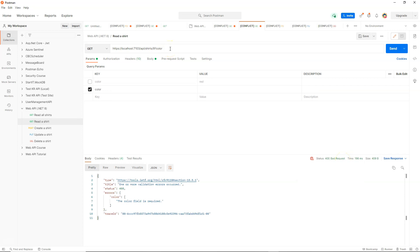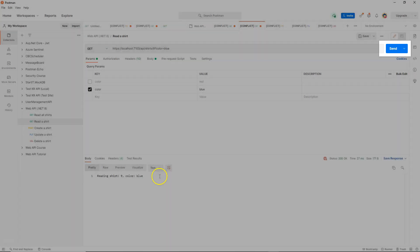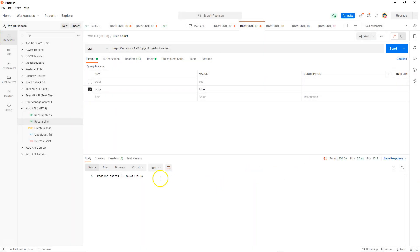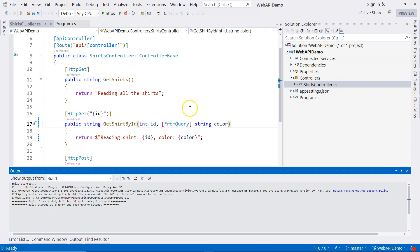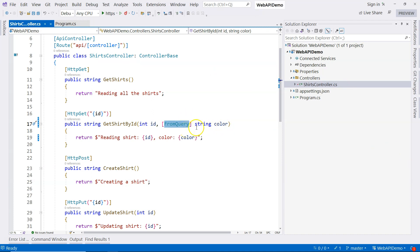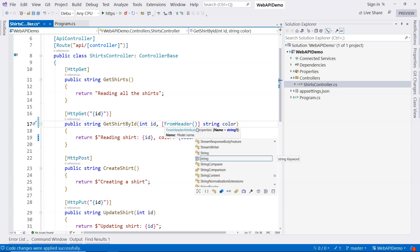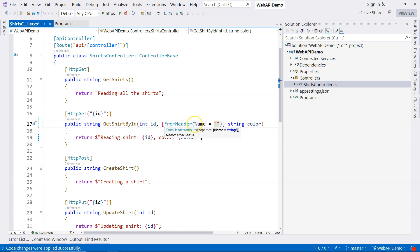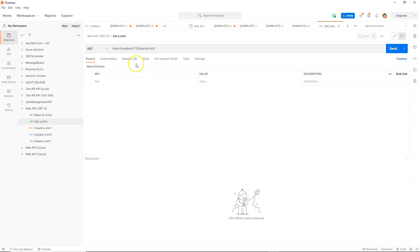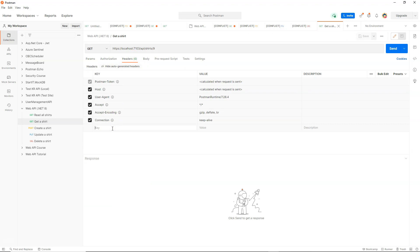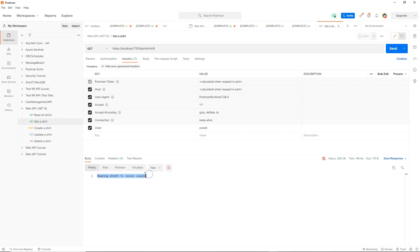We can attach a query string by adding '?color=blue' and clicking Send — we get an HTTP 200 response with the correct message. Now we've demonstrated [FromRoute] and [FromQuery]. We can also demonstrate that data can come from the header. I'll specify [FromHeader] with the name 'color'. In Postman, we go to Headers, add a key of 'color' with value 'purple', and click Send. Now we receive the correct message — the color purple comes back.